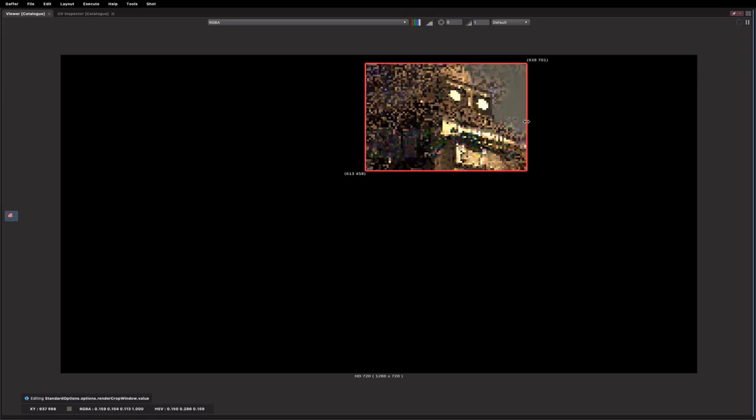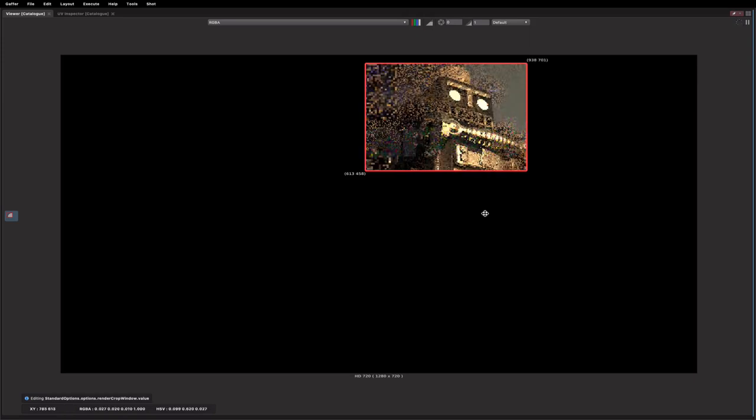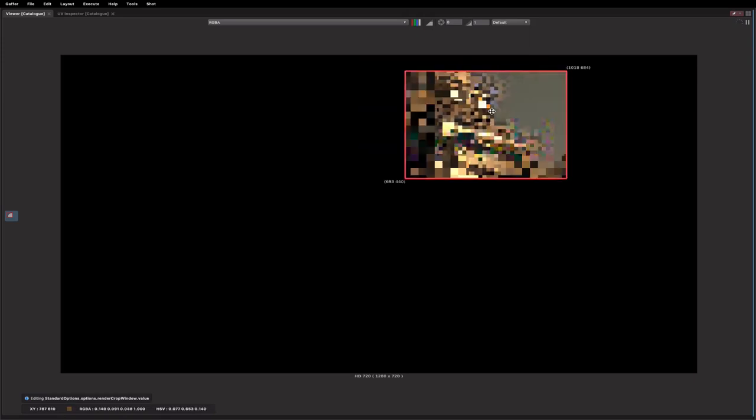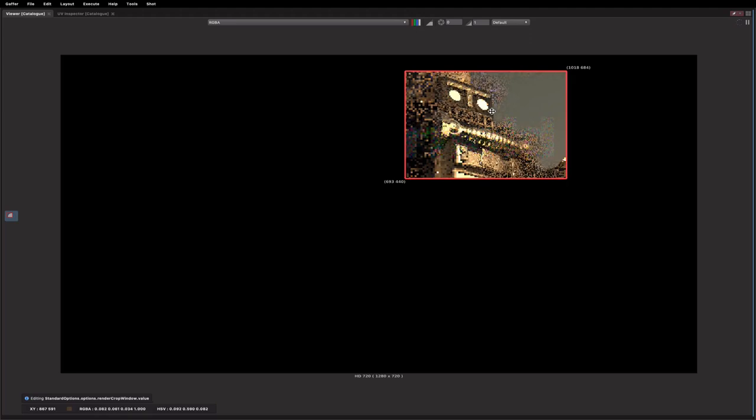You can also click inside the region and just move it around like so, to save you having to grab all the edges individually.